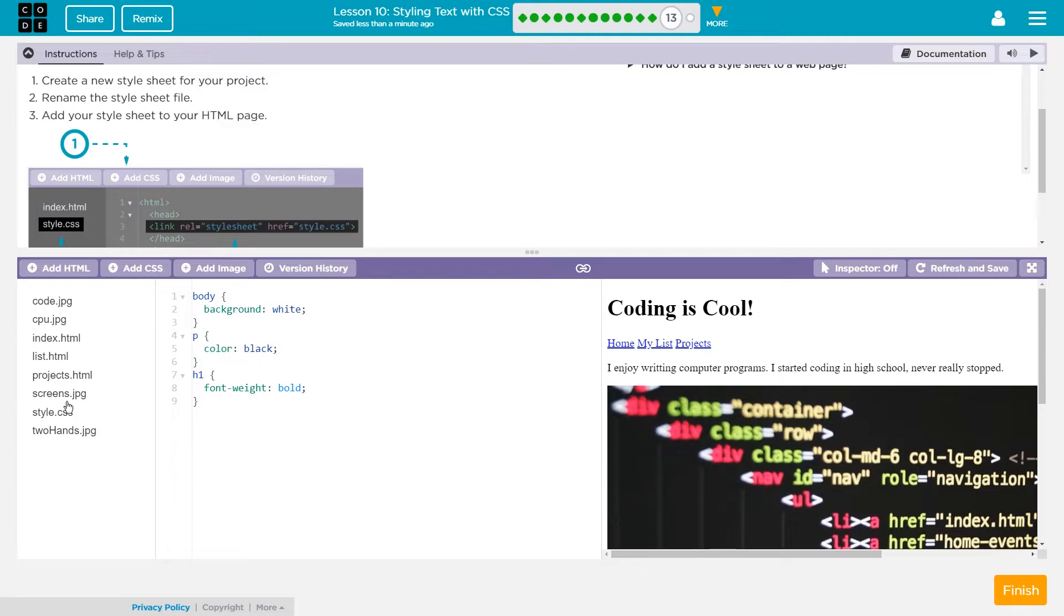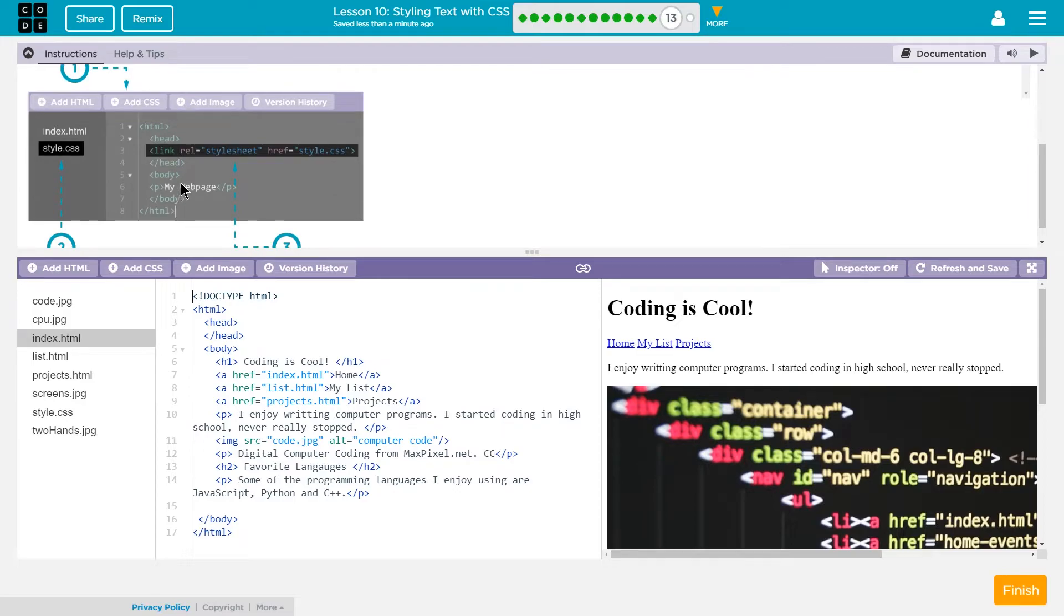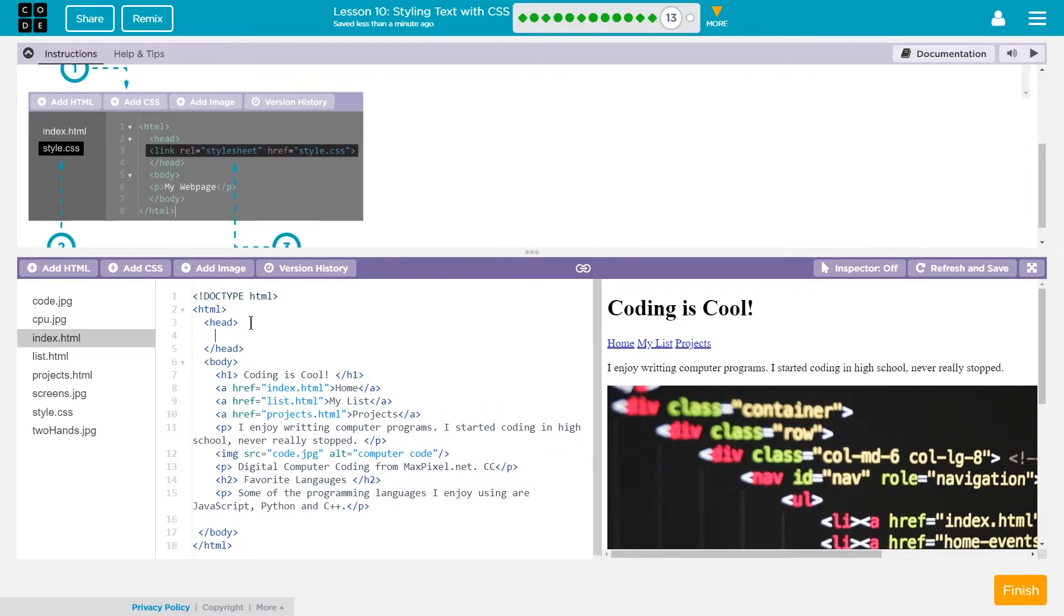So I want it to work on my index page. So I'm gonna put it here. It needs to go in between the head and the closing head tag. Alright so we're using that for something.